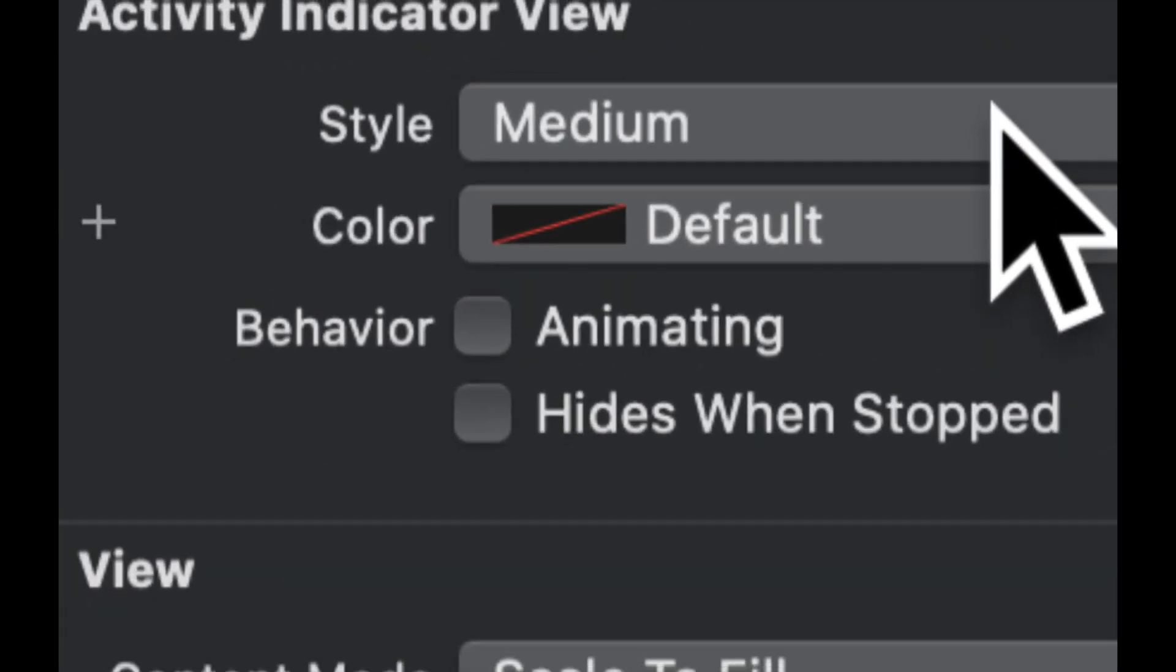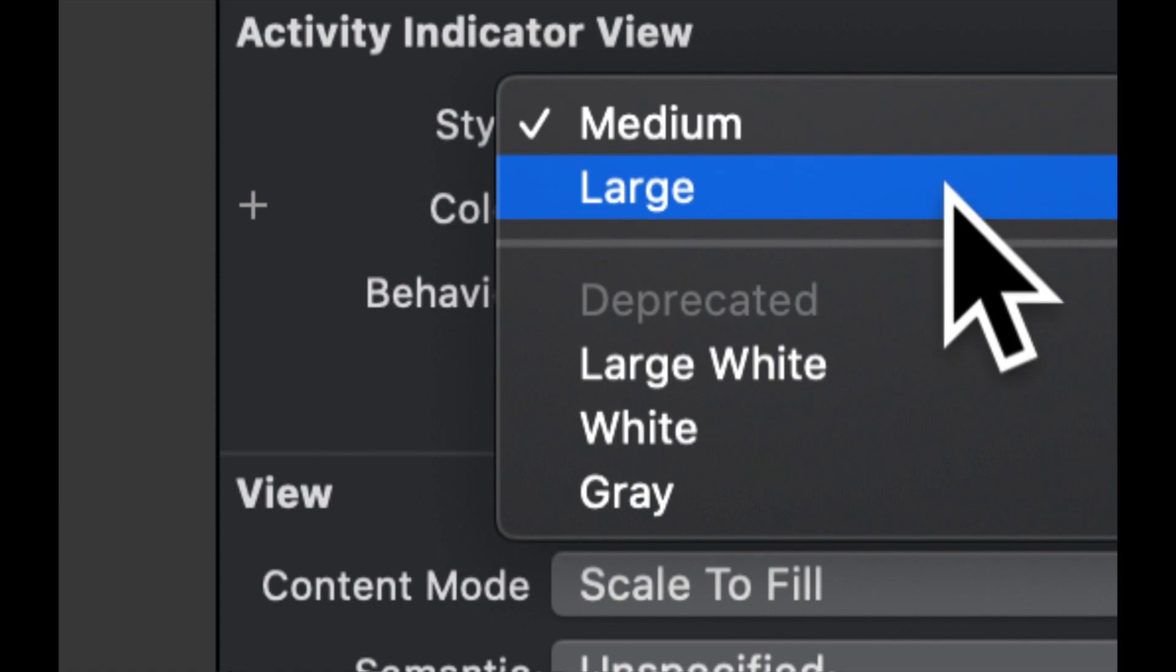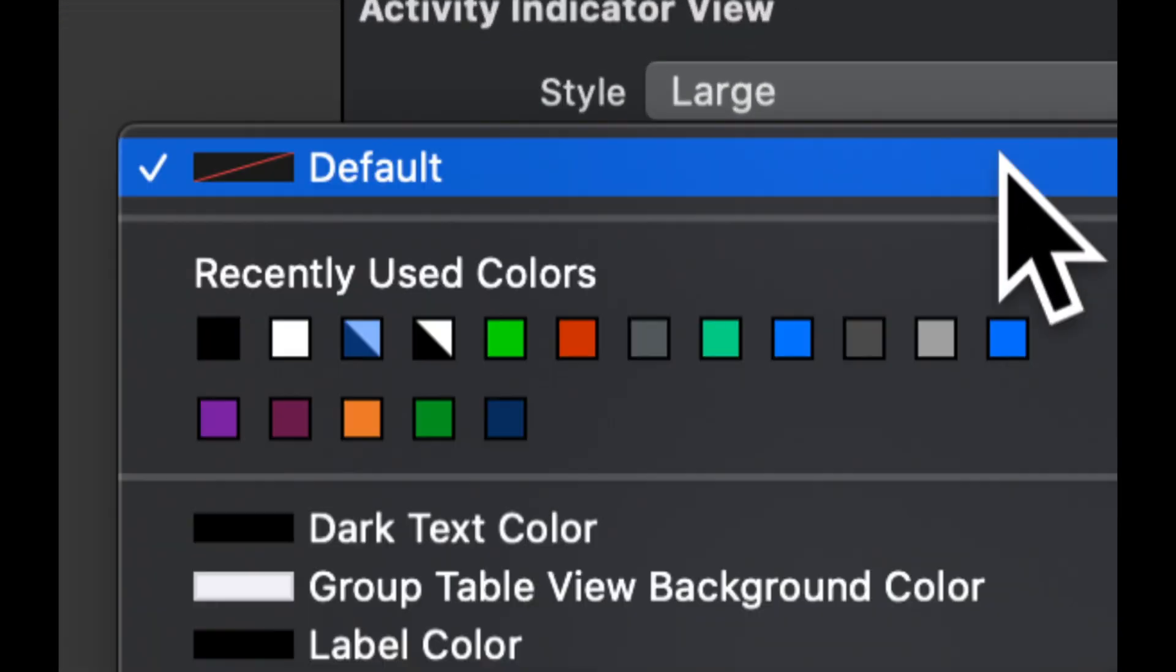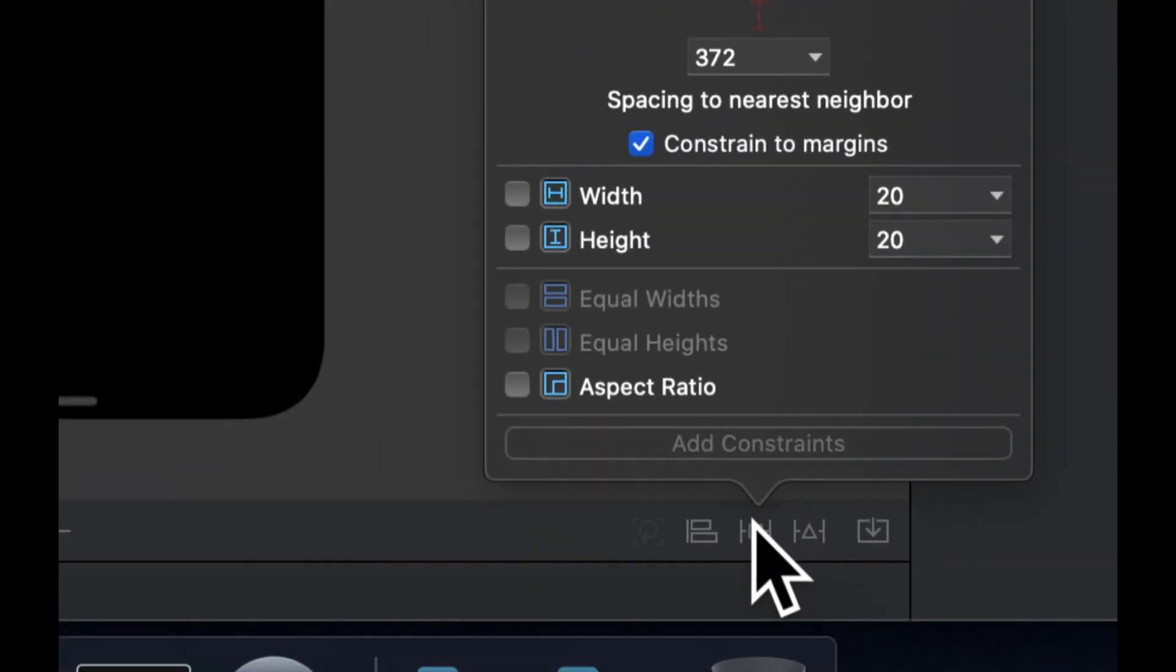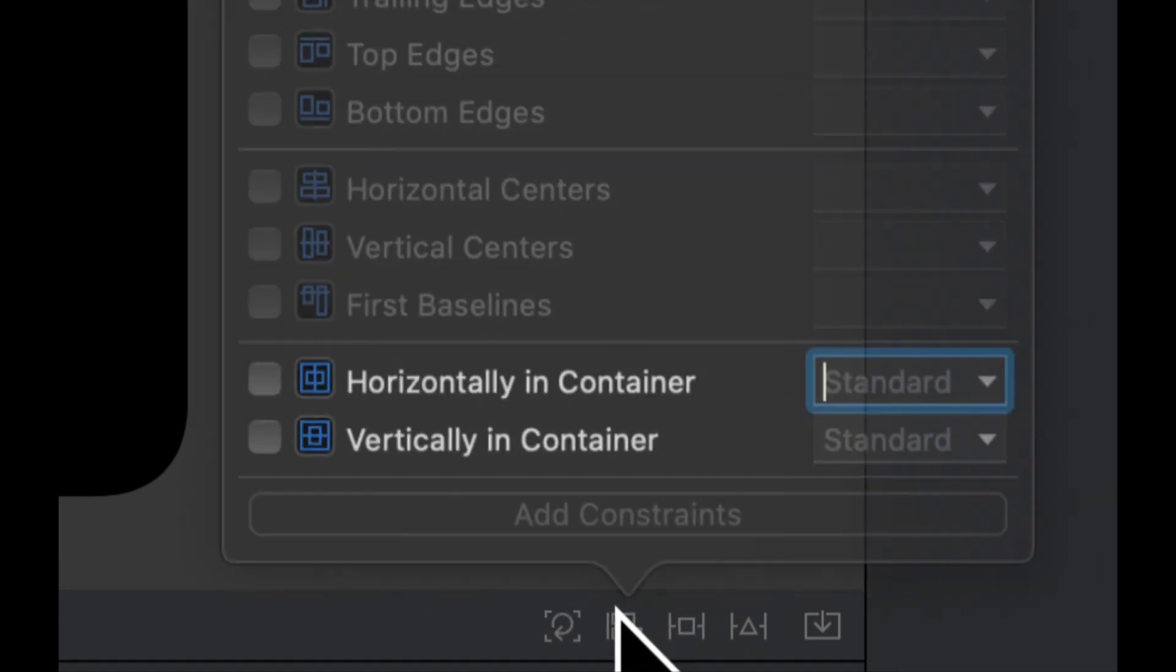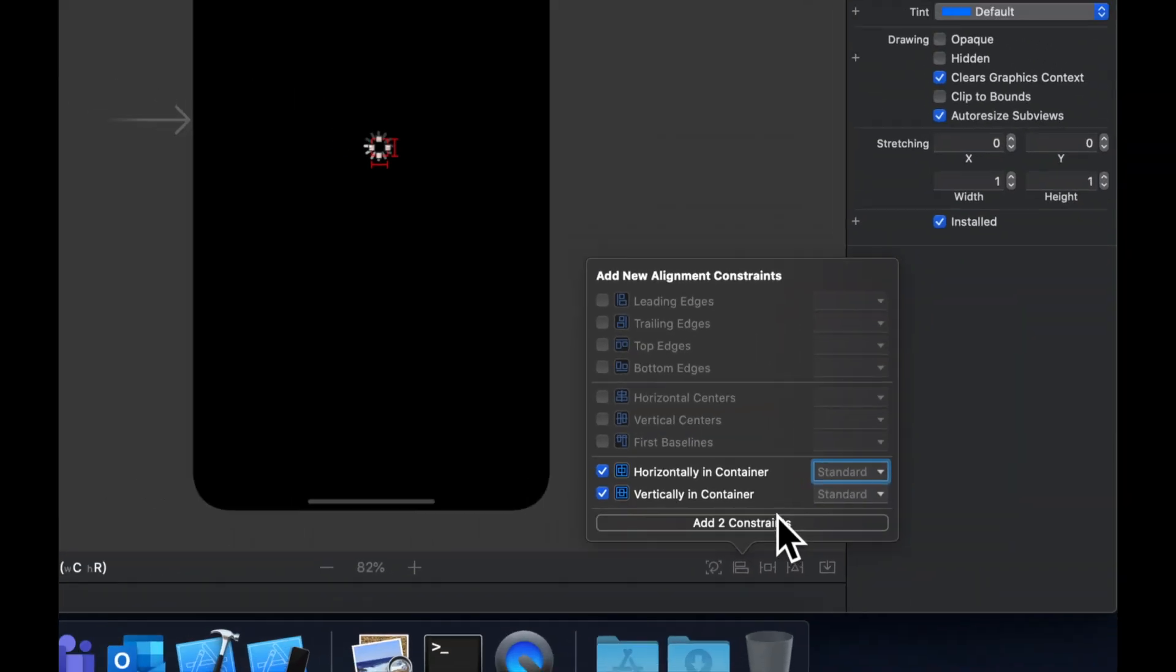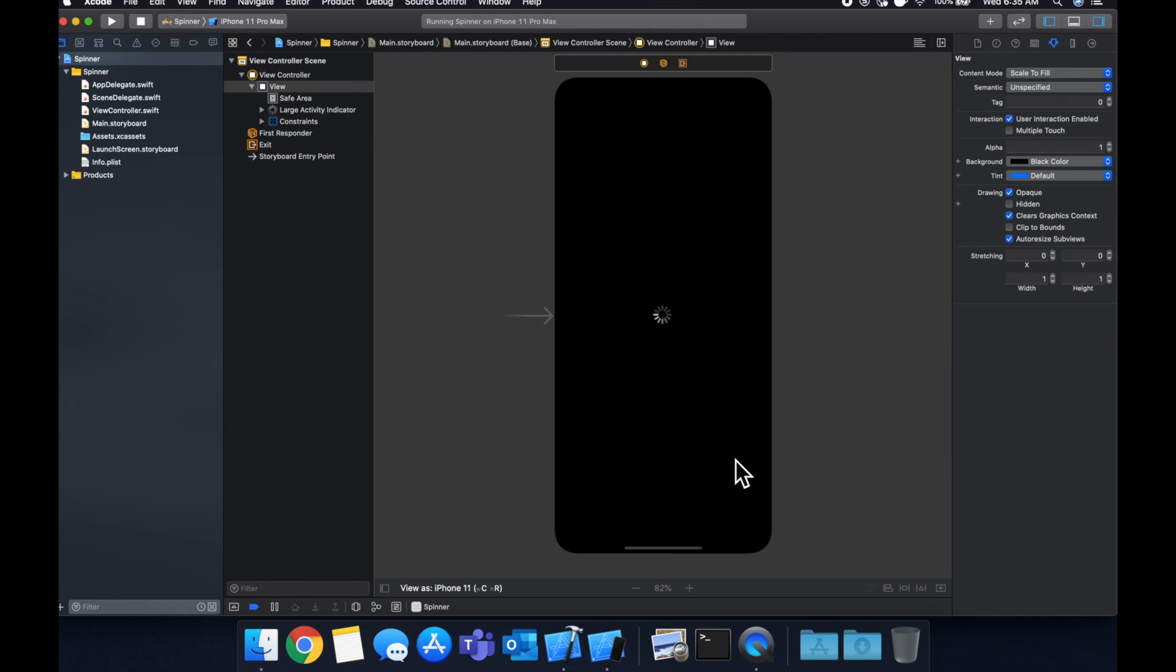We got slightly bigger. Let's give it a white color. Let's apply some constraints to this. Let's give it a size of 100 by 100. Let's hit this one and center it in our container both horizontally and vertically. Let's run our app and see what we get.